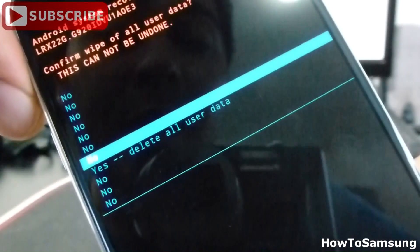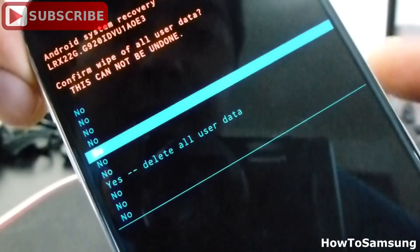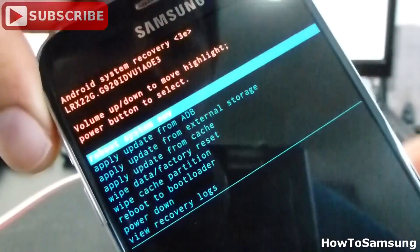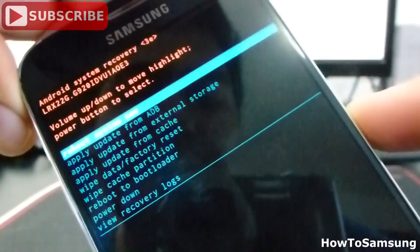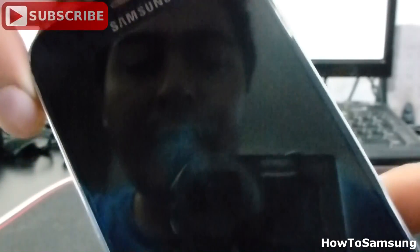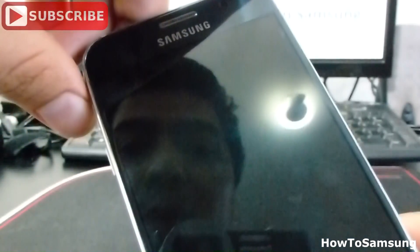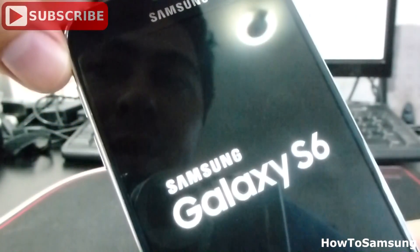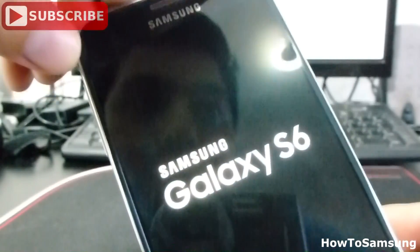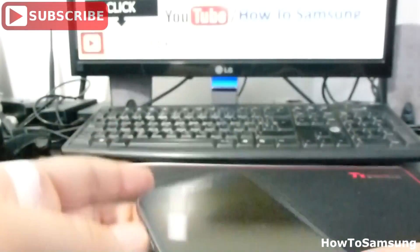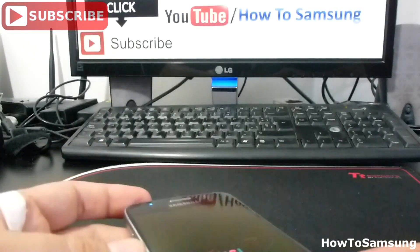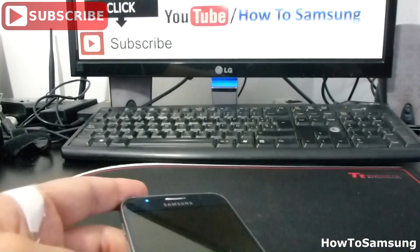Then you're going to go to reboot system now and select with the power button. In that way, you can easily do a full factory data reset. That's all for this video. Don't forget to subscribe to my channel, like the video, and share it on your Facebook. Thank you.